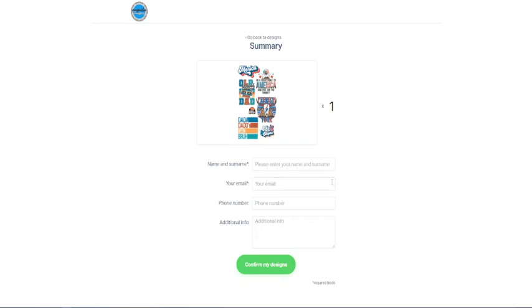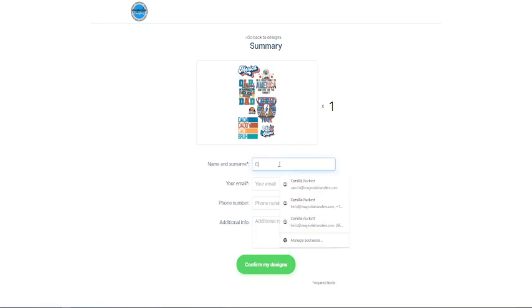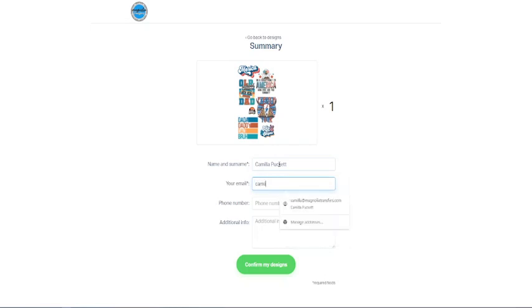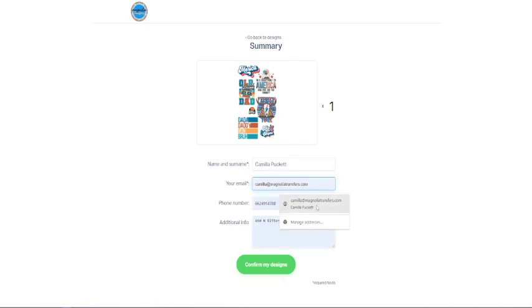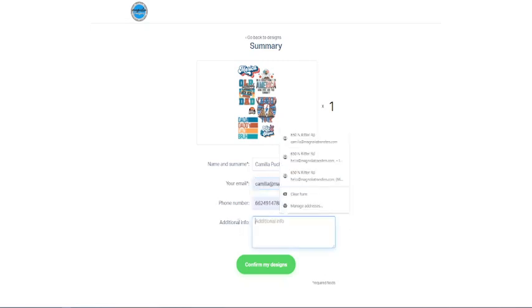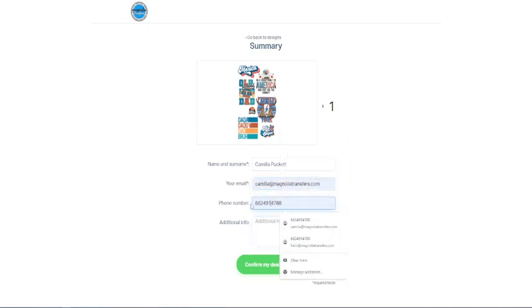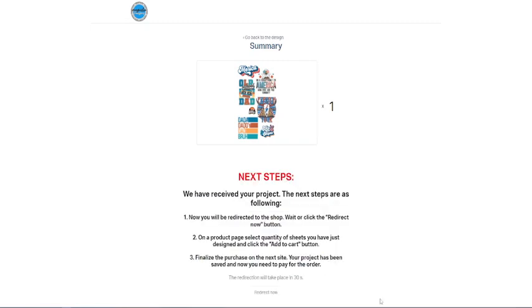And also the email that will be associated with your order. Now, once you're done, you've completed all of this and I'll just go ahead and put in mine. Then confirm my designs.